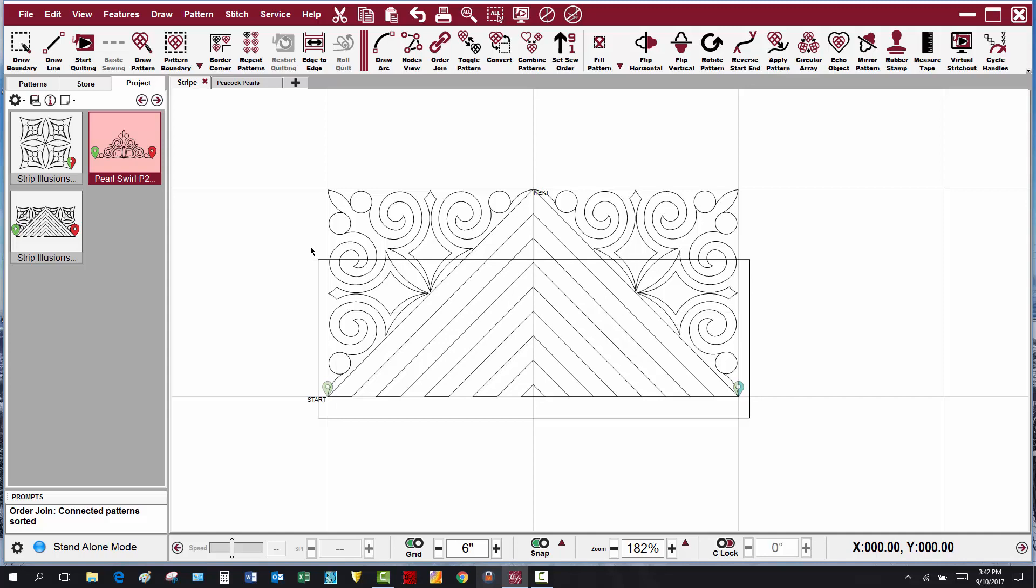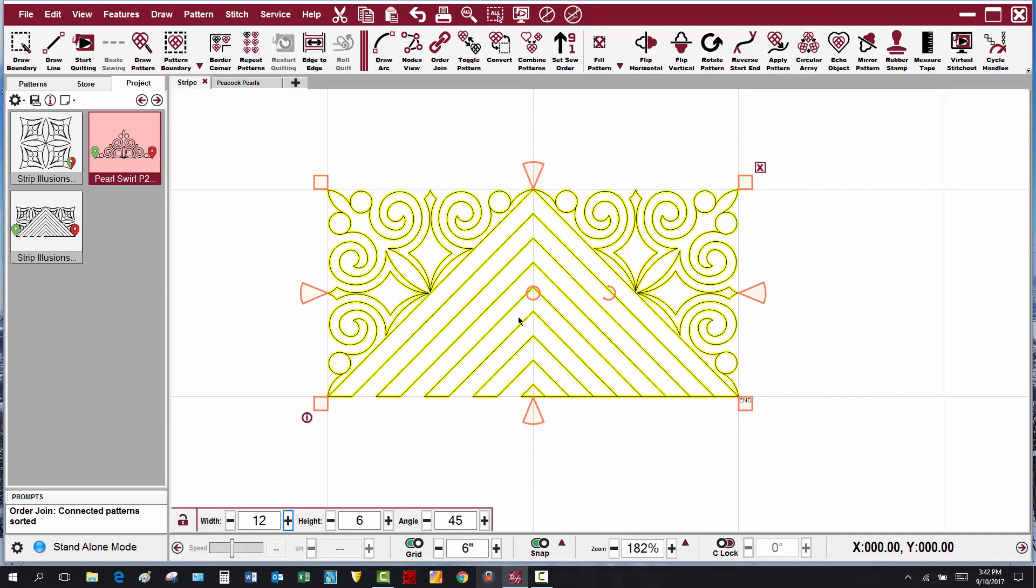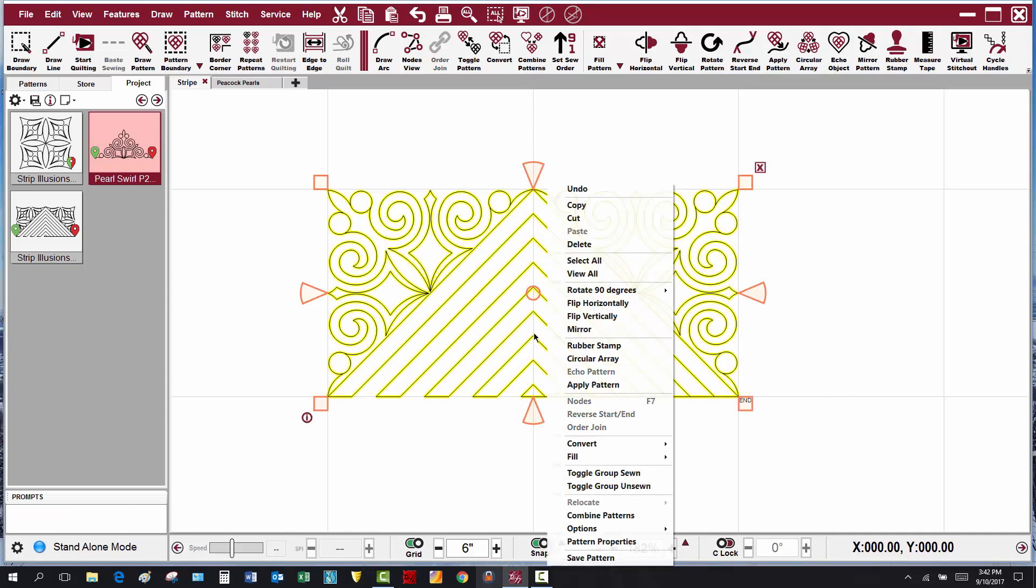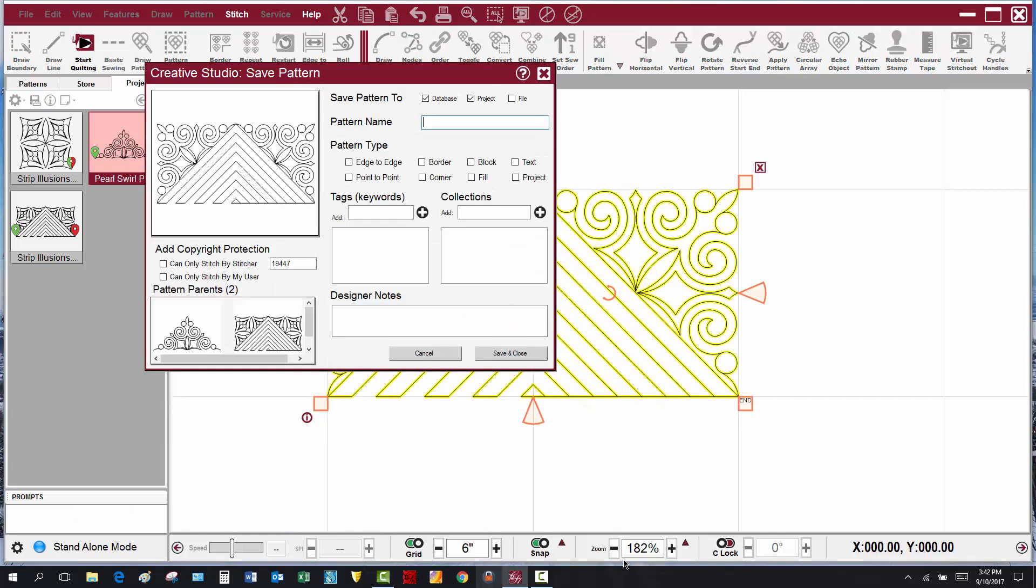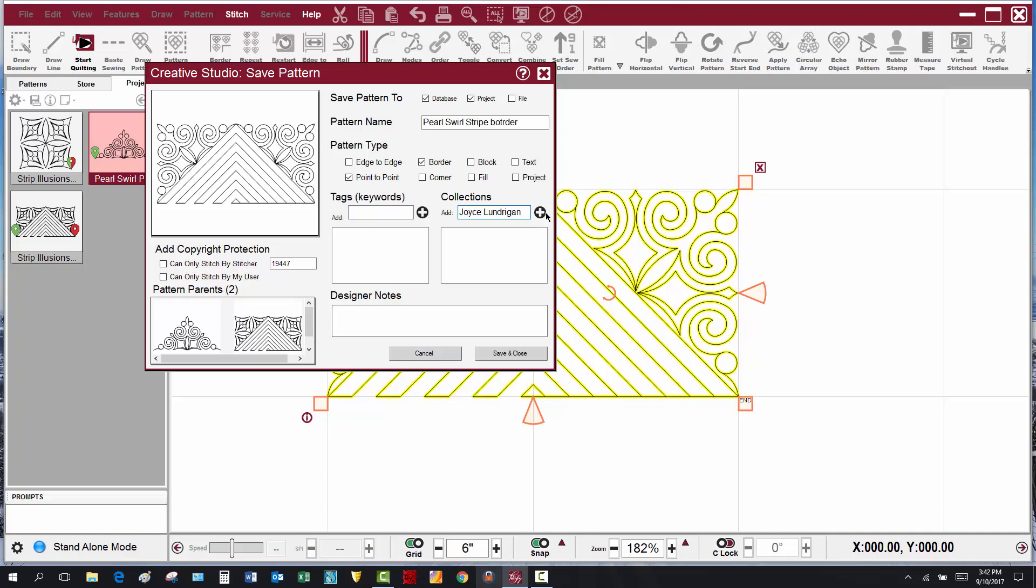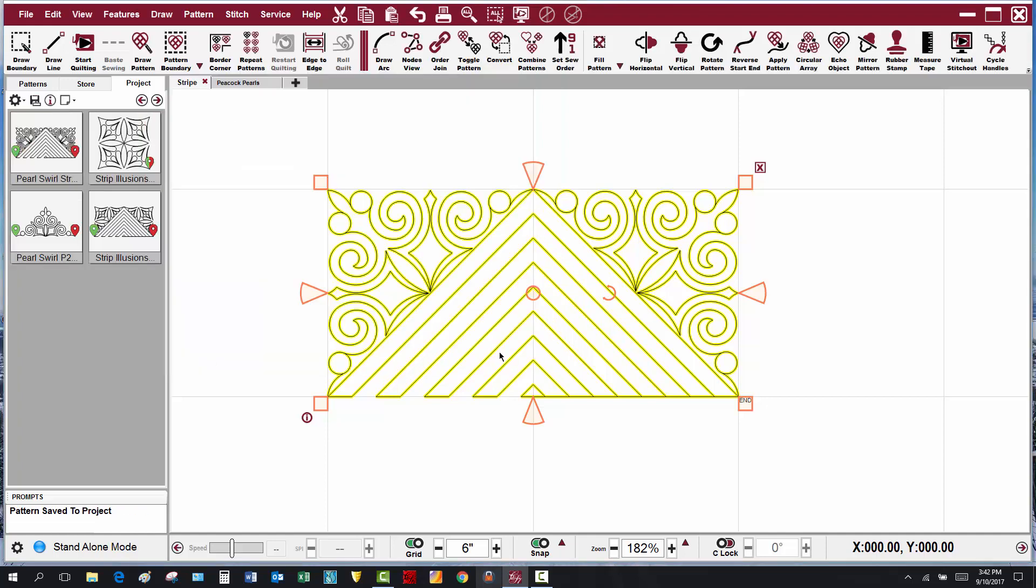I can select the whole pattern, right-click, save pattern, and save this as pearl swirl stripe border. It's a border point to point, add it to my collection, choose tags whatever you would like, and save and close.